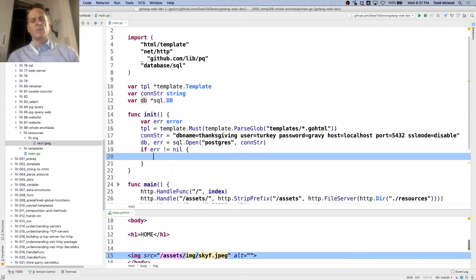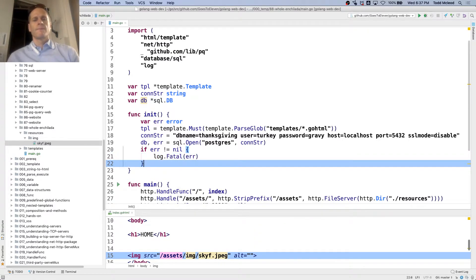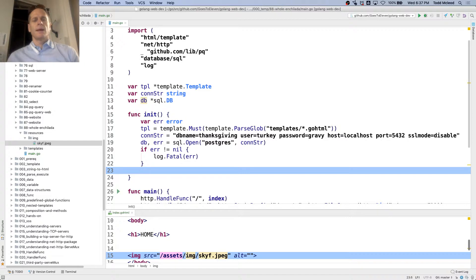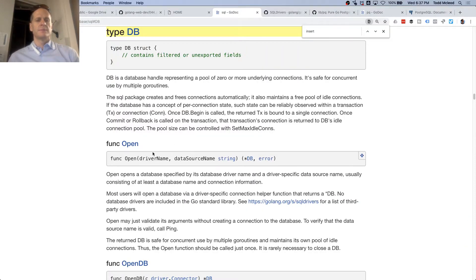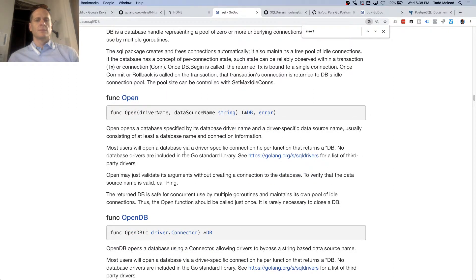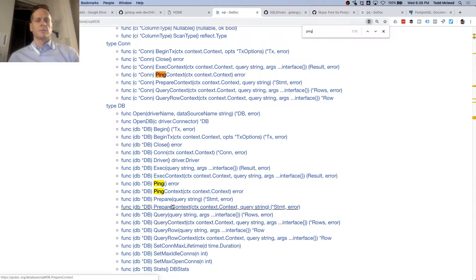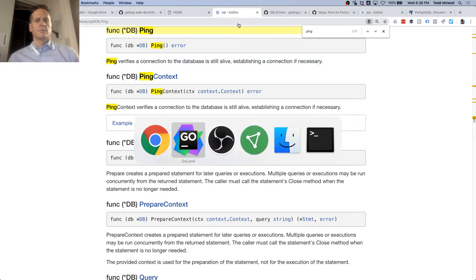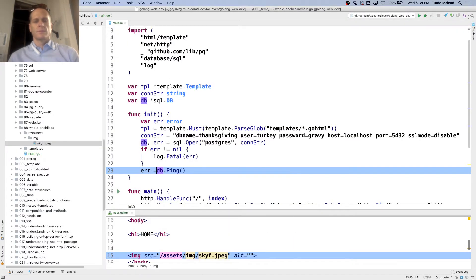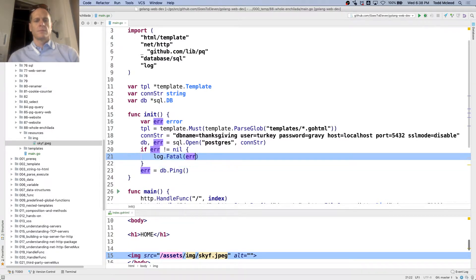And if we get an error, we're going to handle that. And then we can come down here and we could do db ping. And ping returns an error. I'm going to do some lame programming here for a moment — no open database for you.